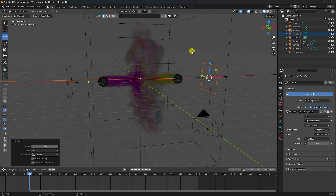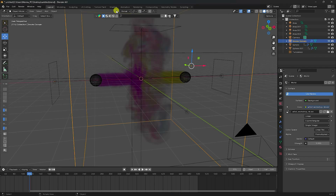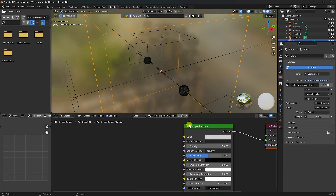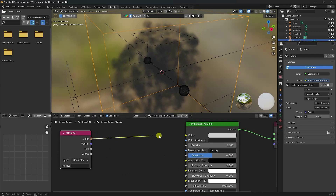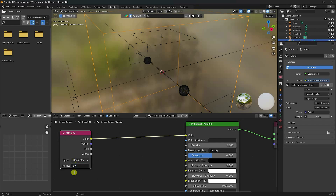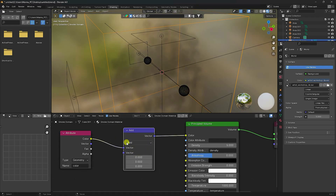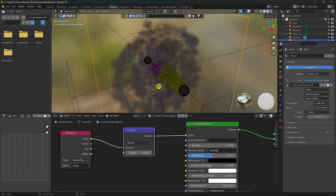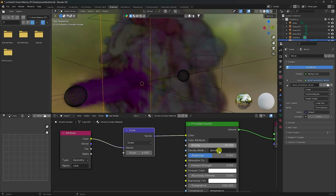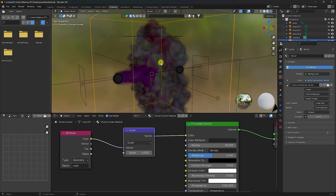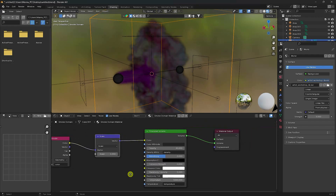Now I apply shading. Select the smoke domain and go to the Shading tab. You can see the Principal Volume node. I add an Attribute node and connect Color to Color. I set the attribute name to 'color'. I also add a Vector Math node, connect it to the mid point, change the operation from Add to Scale, and set the scale value to 6. Set density to 30.